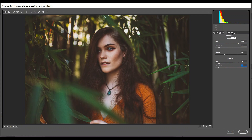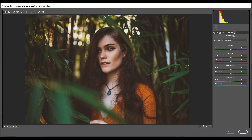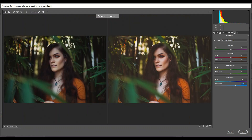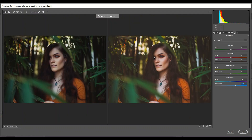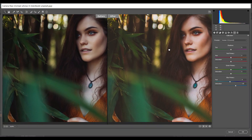Then go to Camera Calibration and go into the Blue Primary channel. In the hue, minus 6, and 30 for saturation. The basic color grading is almost done — look at this before and after. This was the before and this is the after. Looks good. Press OK when you are done.